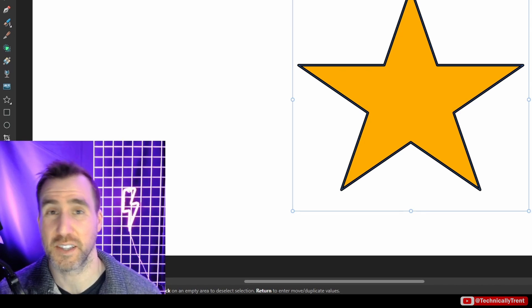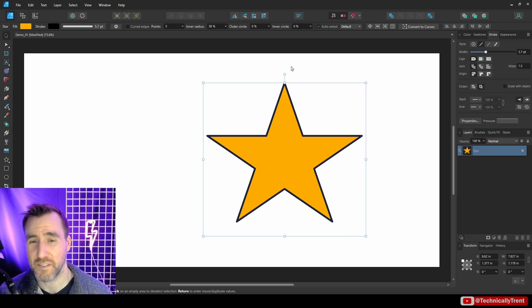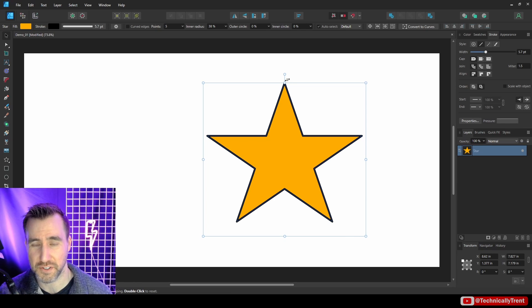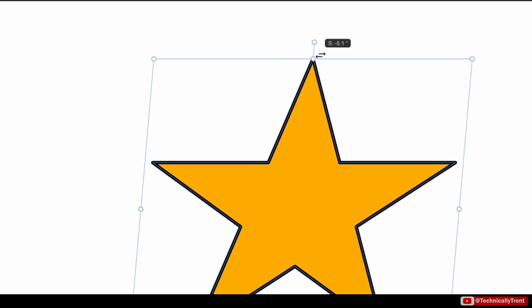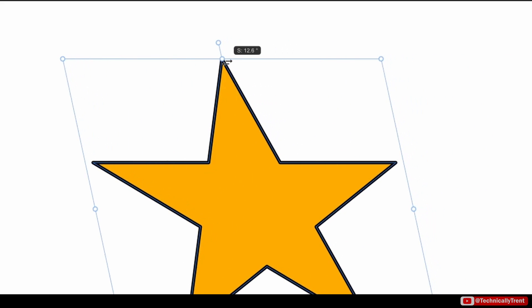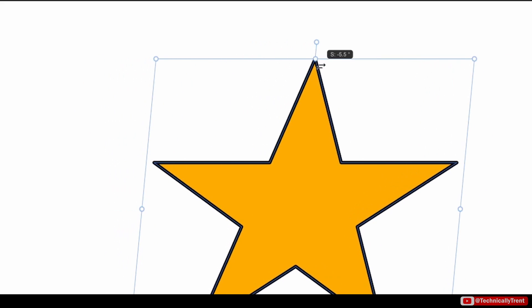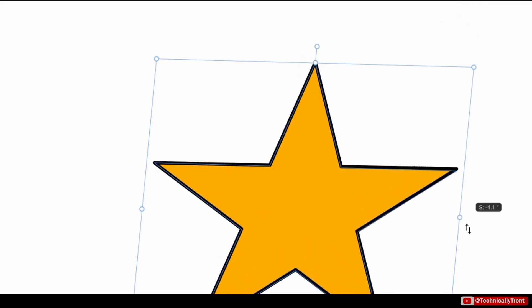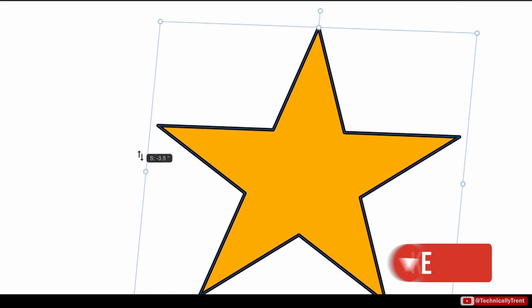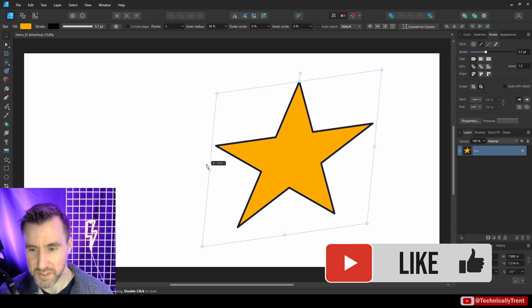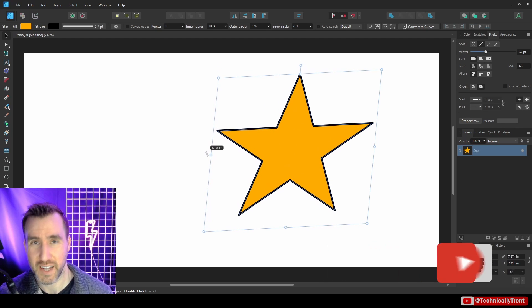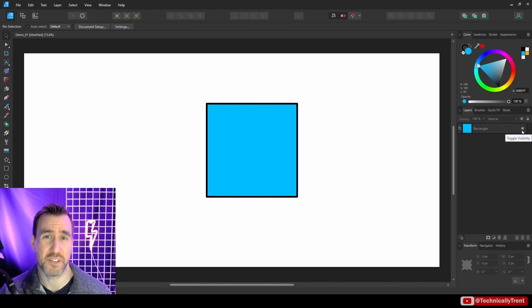Now one option that's not too obvious is the ability to shear our objects, that means kind of slanting them to one side. And we can see that feature by just hovering outside the control points on the sides of our object. So we get these two arrows and I can drag sideways. I can also do it on the sides here, so I can shear up and down. Of course it works on both sides.